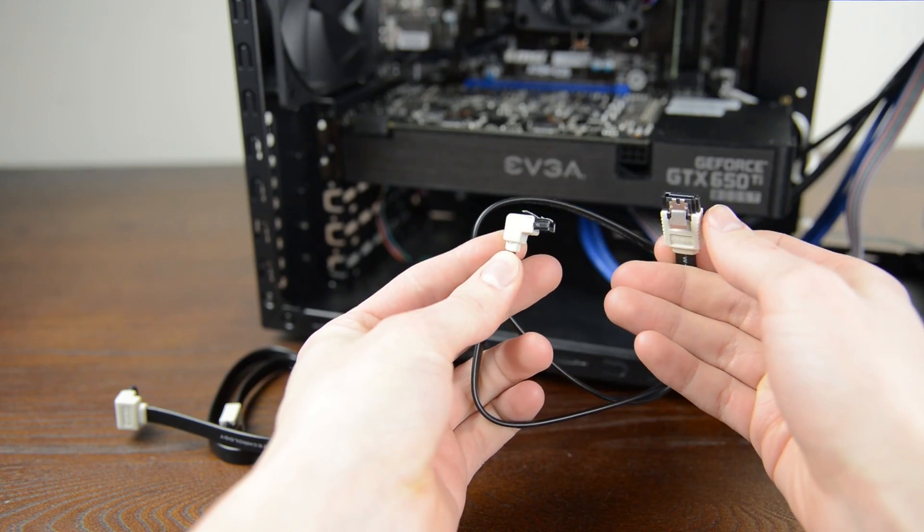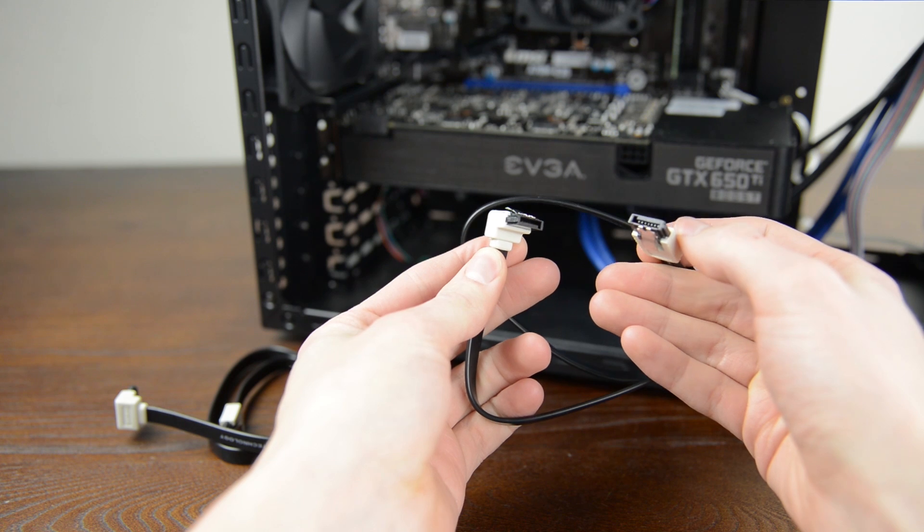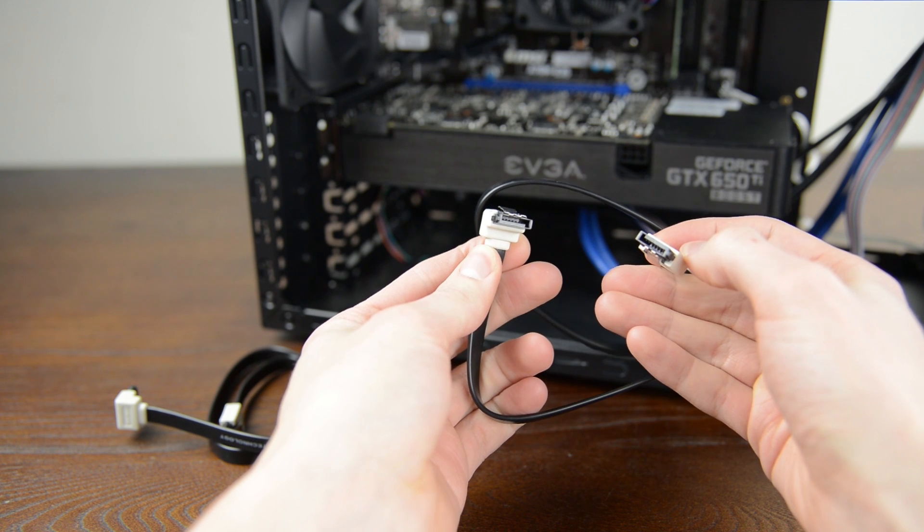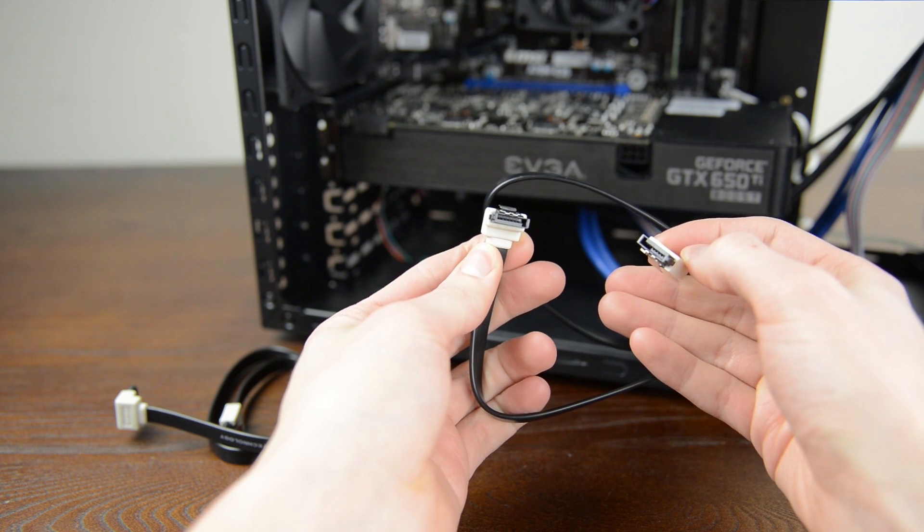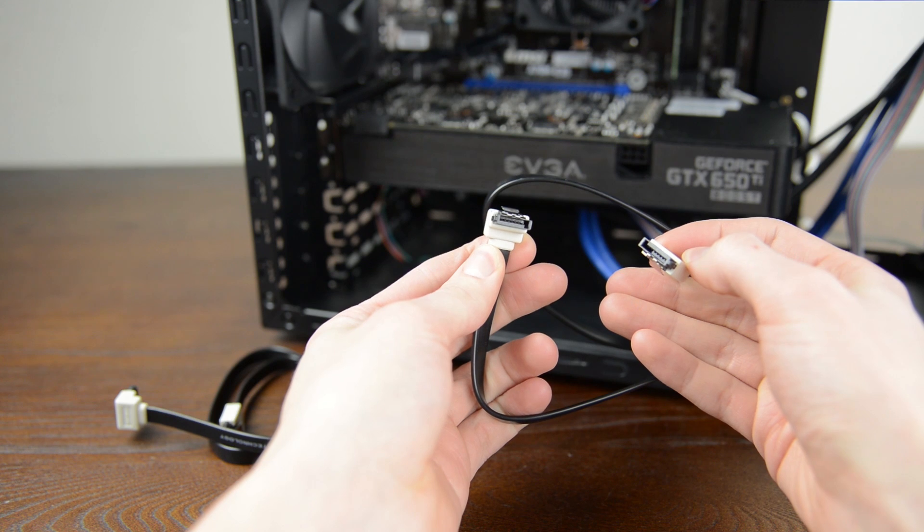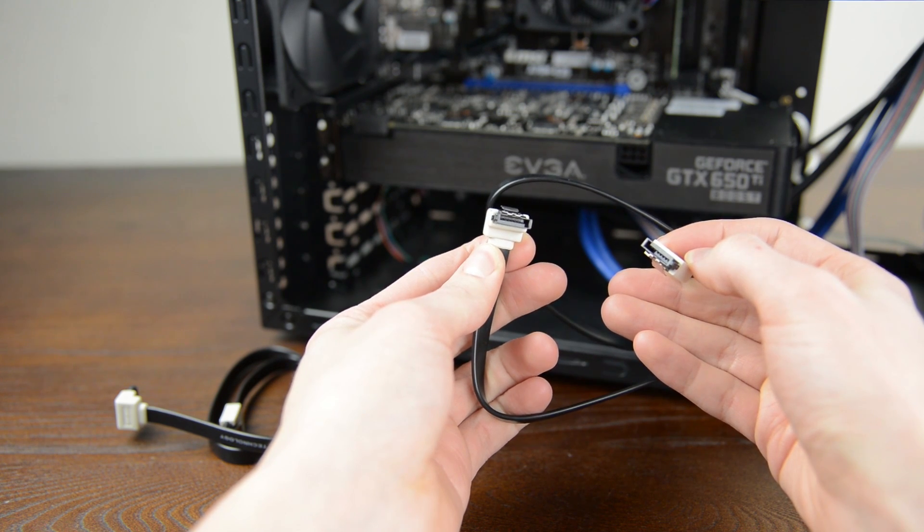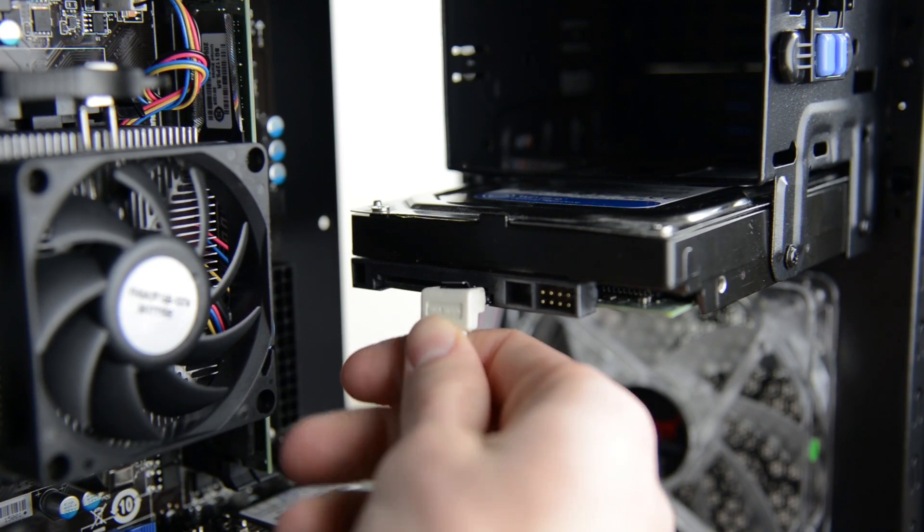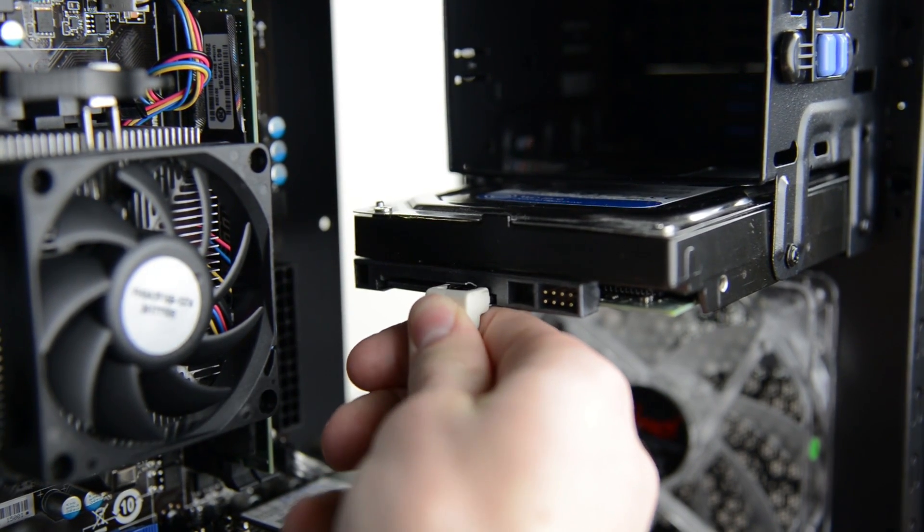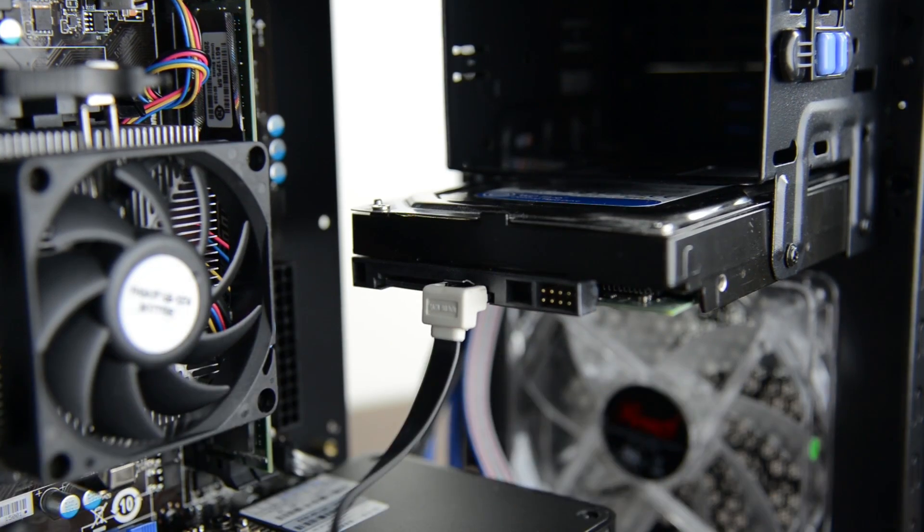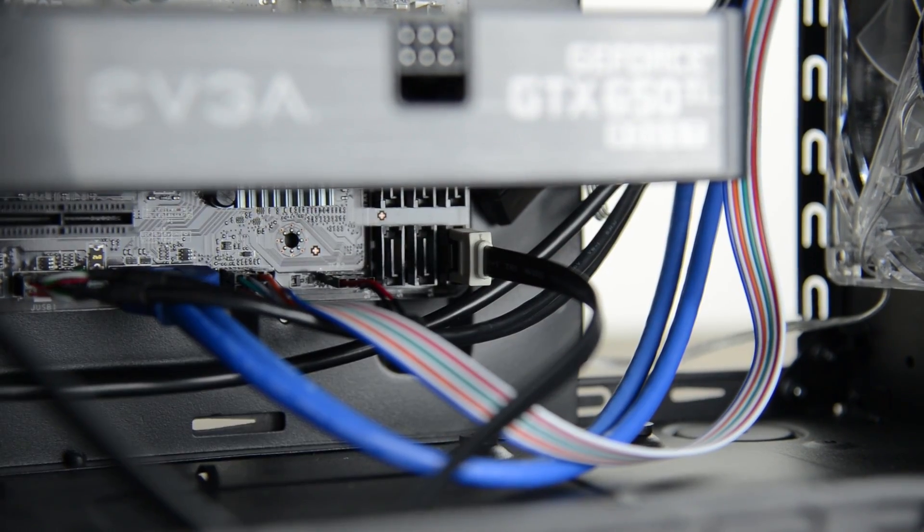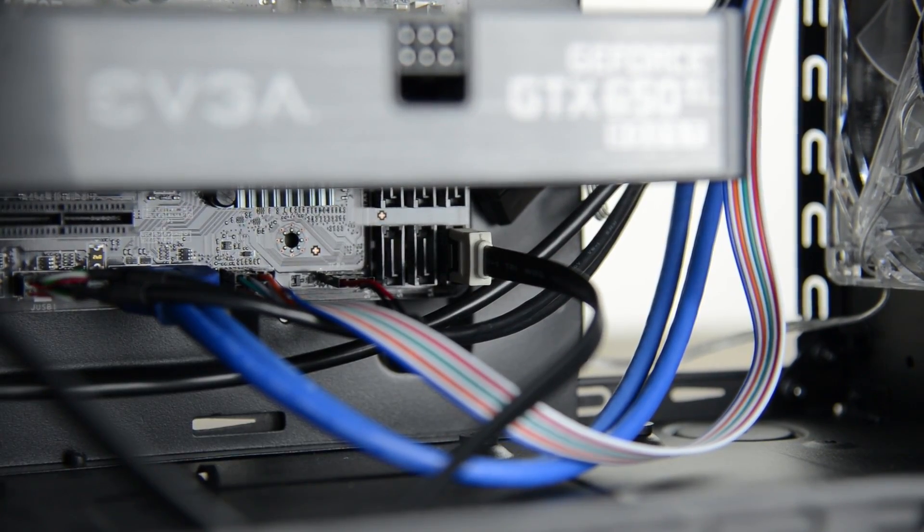Come over to your motherboard box and find your SATA cables. These are to connect your hard drive and have a clip and notch to make sure they go in correctly. First, attach it to the back of the hard drive with the smaller data connector and then run the other end into a SATA port on your motherboard.